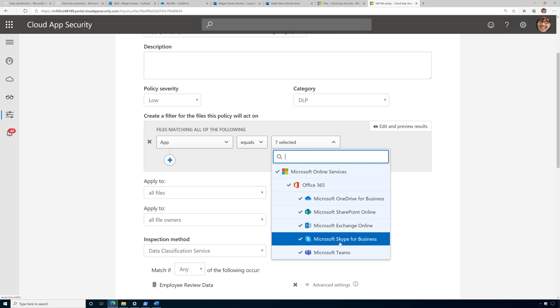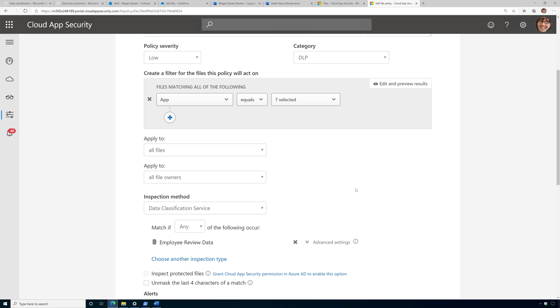Now, if I had other apps connected, SaaS apps connected, such as G Suite or Dropbox or Box, that would also show up here. I have my filter here for apply to set wide open.